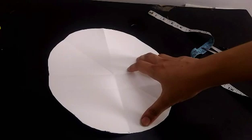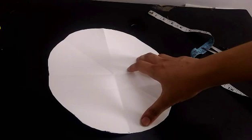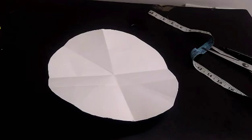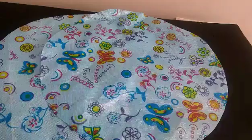Now using this paper pattern, cut two circles out of the fabric. By following that method I cut two circles as per my head size.